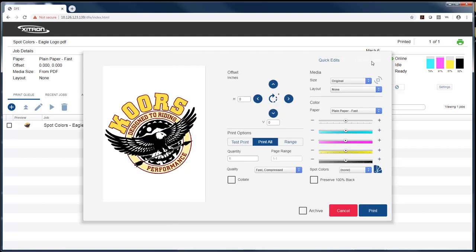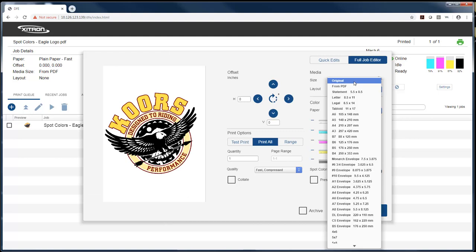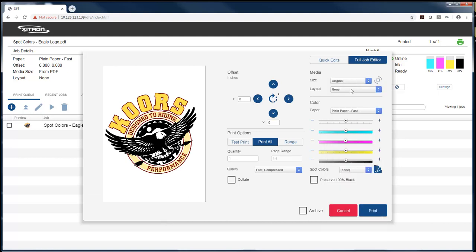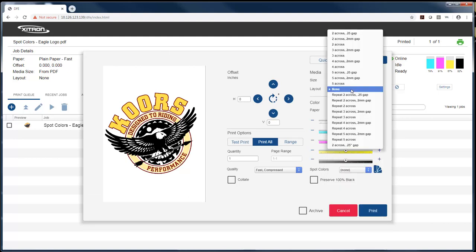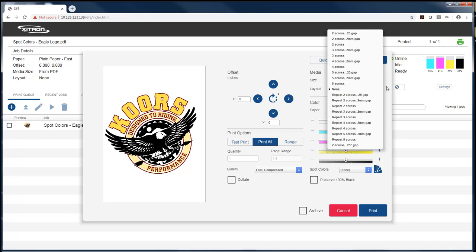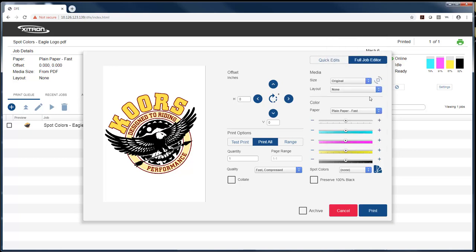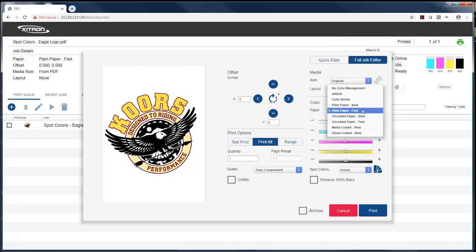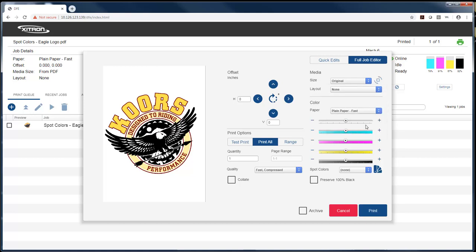Now in the full job editor, I can change things like the size of the media I'm going to print on. I can change the layout if I want a layout change, if I'm printing labels, or if I want to step and repeat the art on the media. I can change the paper profile here based on the paper I'm printing on.